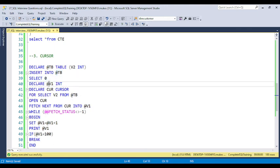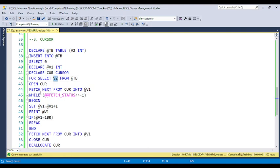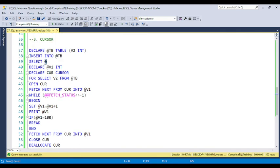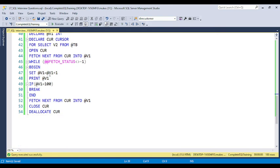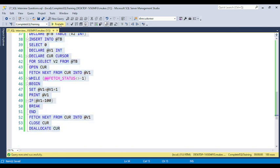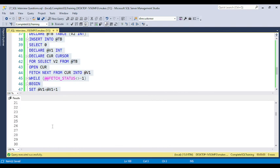I am inserting into the table variable using SELECT 0, and declaring variable @v1. The cursor name is 'cur', defined FOR SELECT from the table. I am fetching the NEXT value from the cursor. While the fetch status is not equal to -1, we set @v = @v + 1. Starting from @v1 = 0, we increment by 1, and if @v1 equals 100 we BREAK — so when we reach 100, the PRINT statement breaks and the code goes to close and deallocate the cursor.